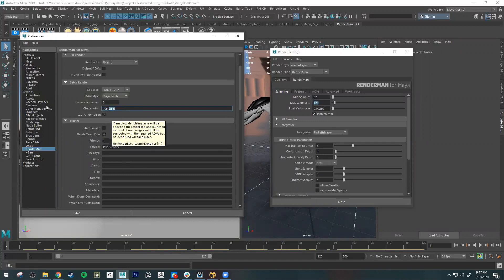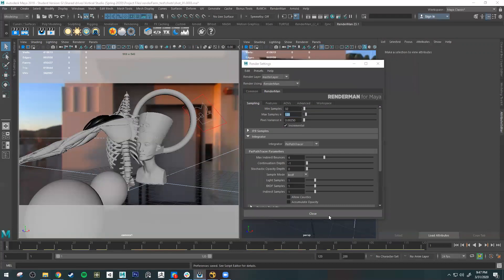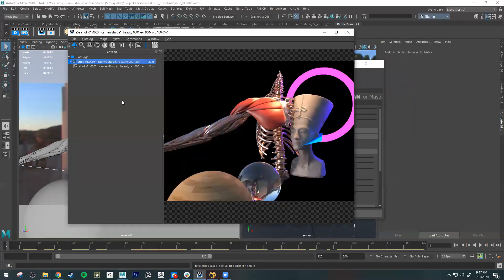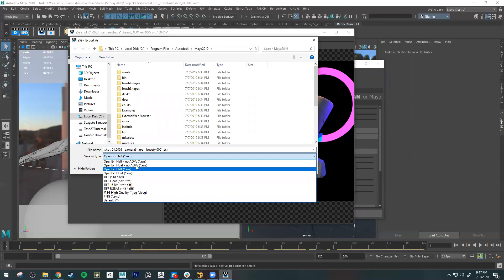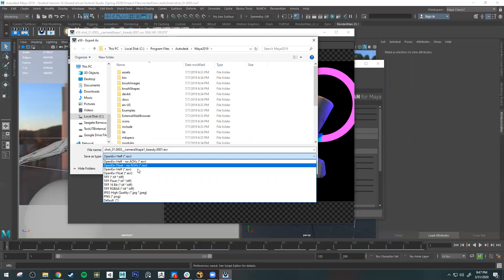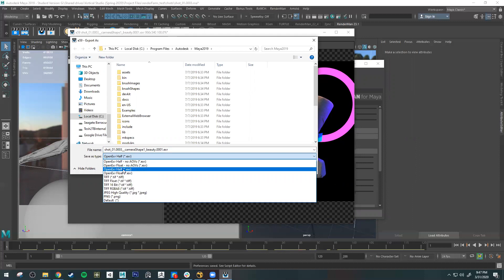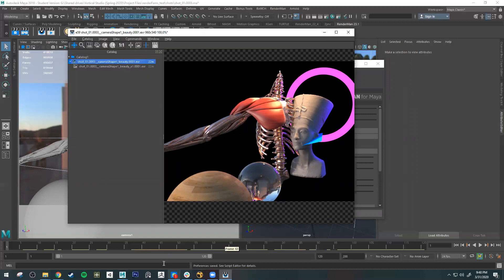If you want to test your file in a compositing software, go to File > Export File. Make sure you have Open EXR set — by default it might say 'Open EXR no AOVs', but I'd just use Open EXR half. Save it and you can open it in Nuke or Photoshop to separate those render passes.